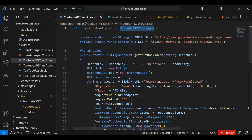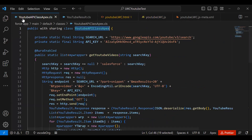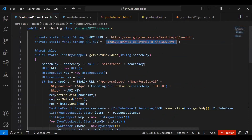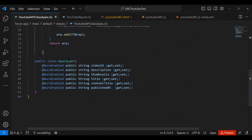I'll explain the code and drop the code URL in the description so you can access it. The first step is to create an Apex class. My Apex class is named 'YoutubeApiClass'. Here I set the search URL as the endpoint: googleapis.com/youtube/v3/search, and I declare an API key variable where I paste the API key retrieved from Google Cloud. I also created a wrapper class that returns video ID, description, thumbnails, title, channel title, and publish date.